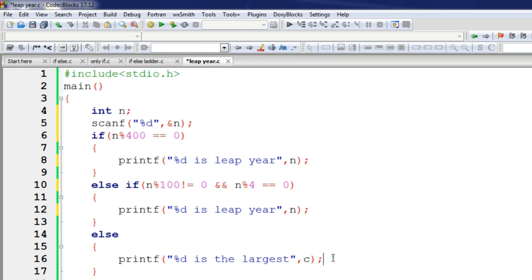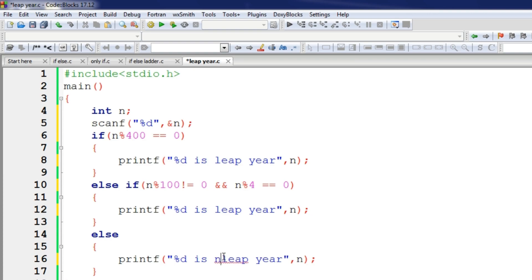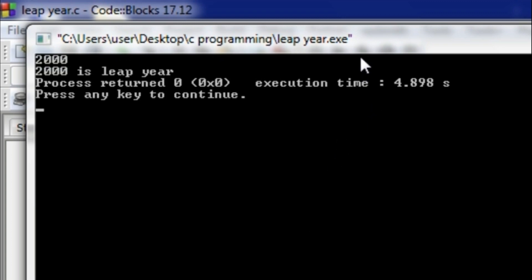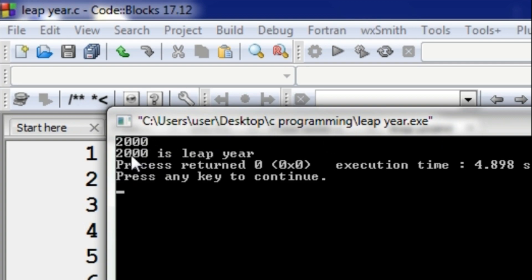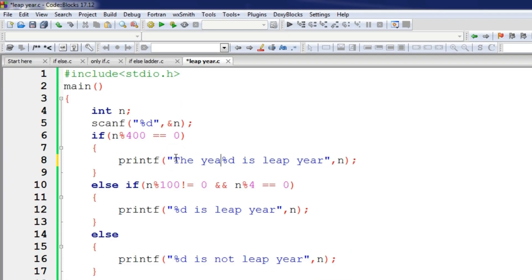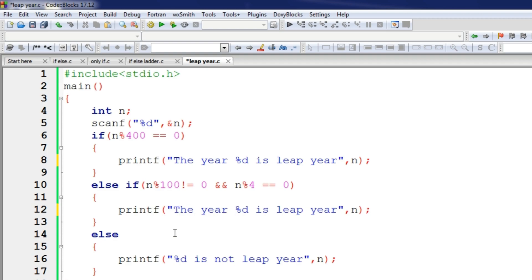And else, if n is equal to the condition, it is not a leap year. I will run the code, and then we will analyze the logic. Suppose I give an input of 2000. As you can see, 2000 is a leap year.